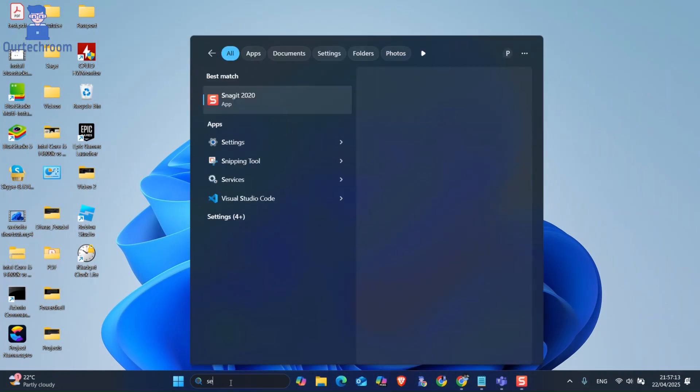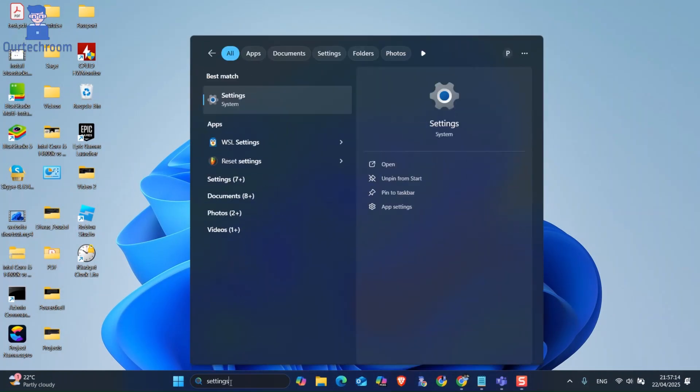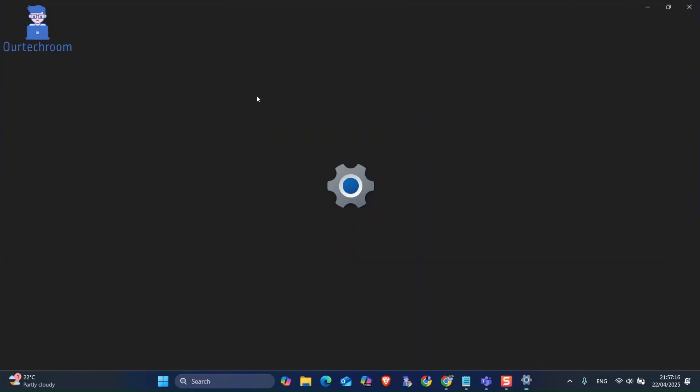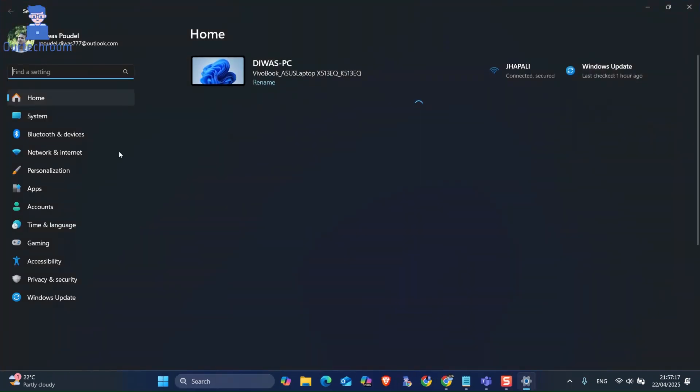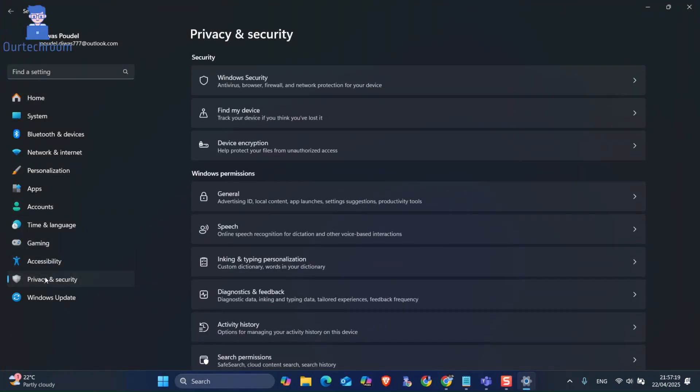For this, go to search and type settings, and select it from the list. Next, navigate to the left pane and then click on Privacy and Security.